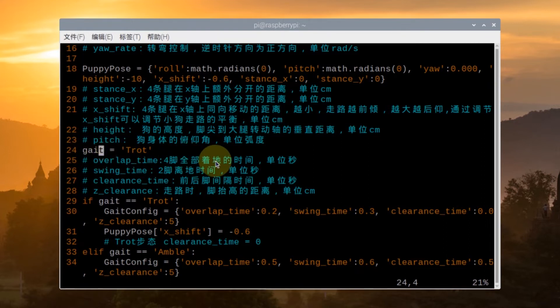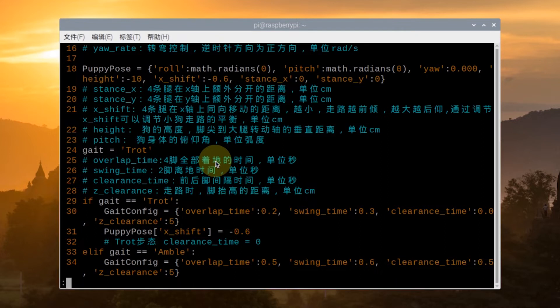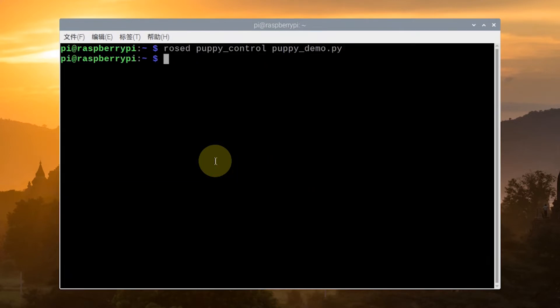OK, press S and input colon WQ to save and exit the program. Let's input this command to start the program.